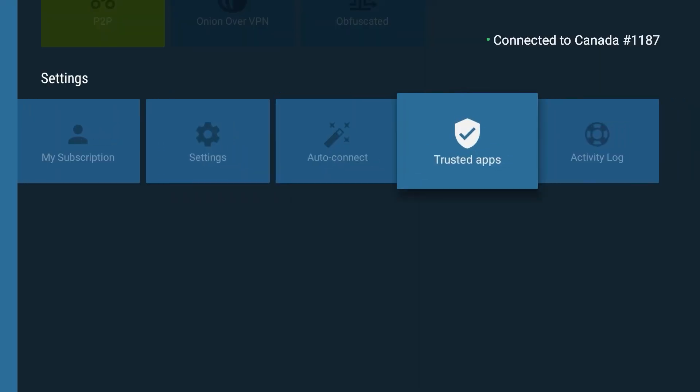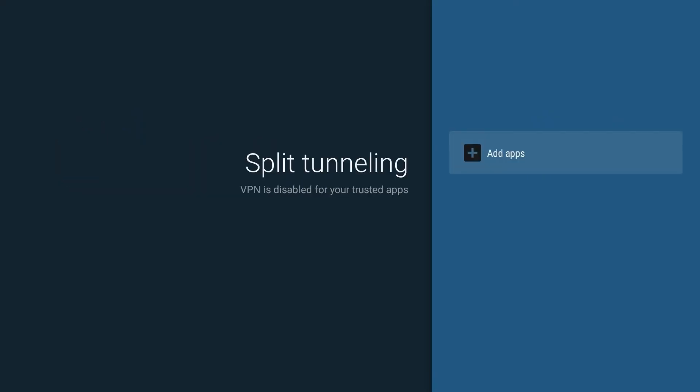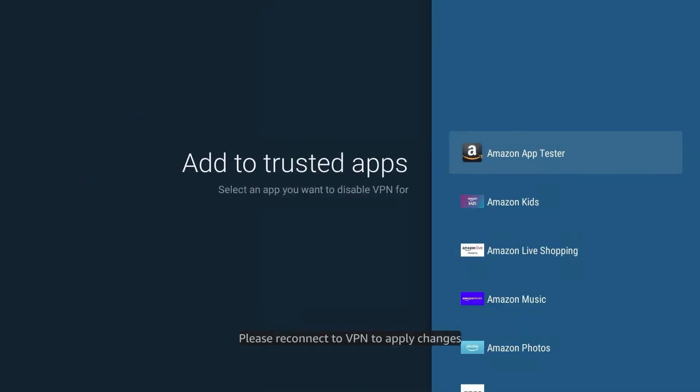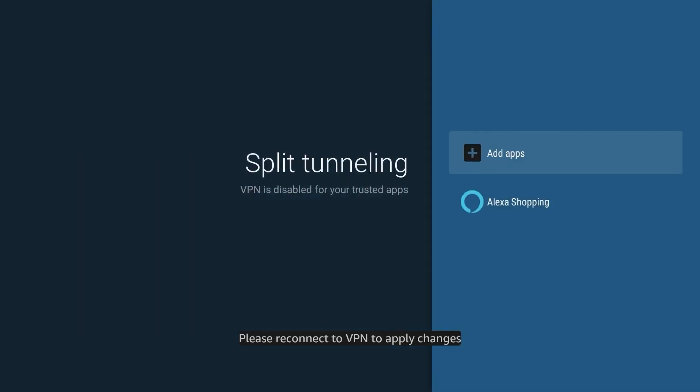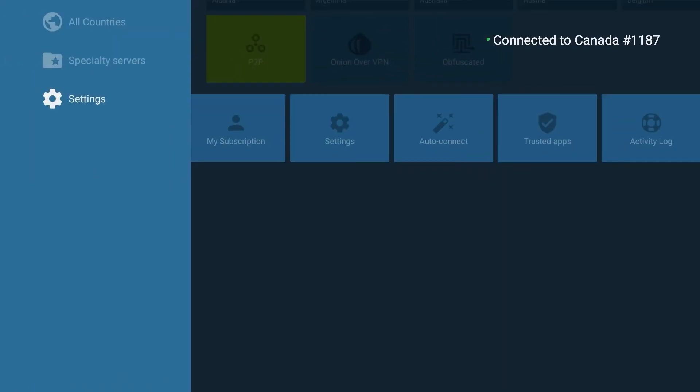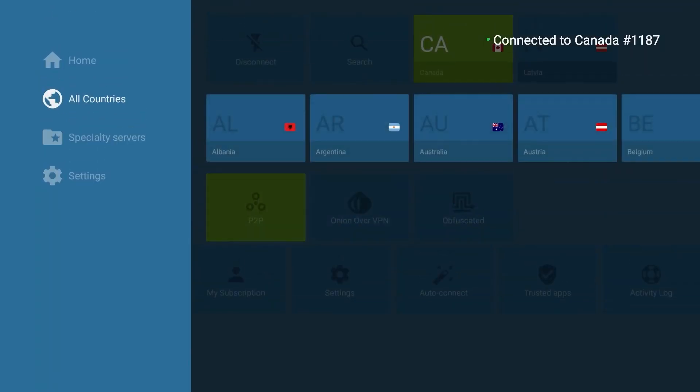In the Trusted apps section, you can also add specific apps to bypass the VPN connection, also known as split tunneling, so you can easily customize the application according to your needs.